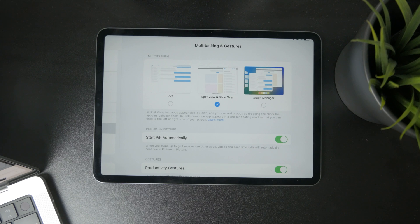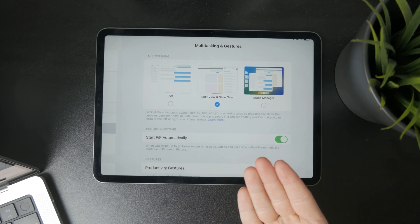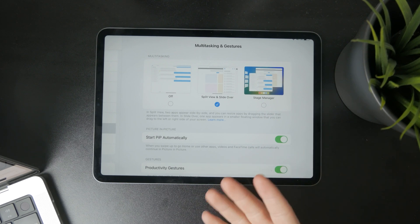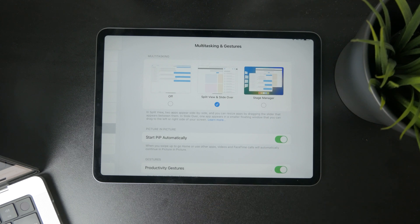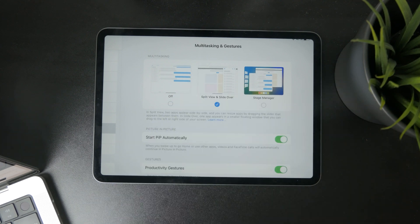So either choose Split View and Slide Over, or Stage Manager — these are the two options. Keep in mind Stage Manager may not be available on every single iPad, but Split View should be available on most.